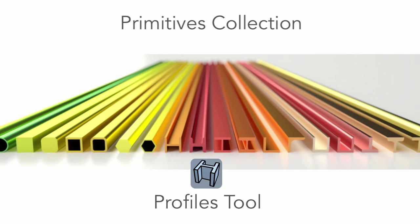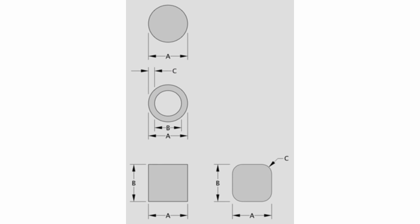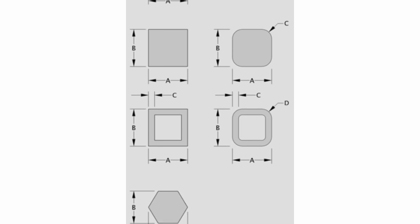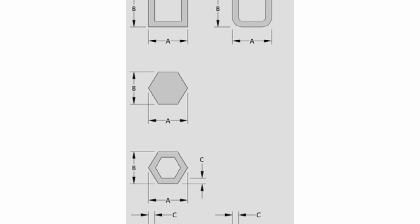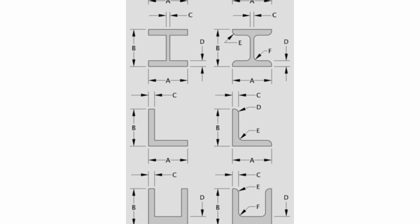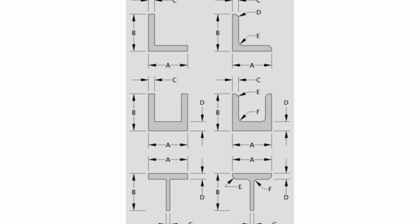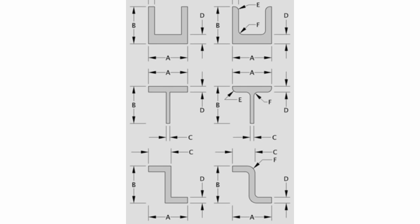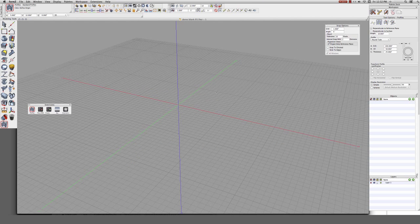The Profiles tool is ideal for creating designs that involve dimensional lumber, aluminum extrusions, and standard steel profiles, amongst other things. So let's get started.